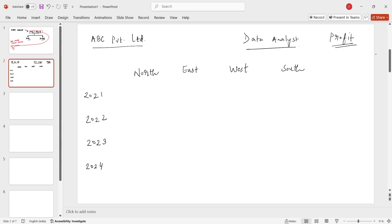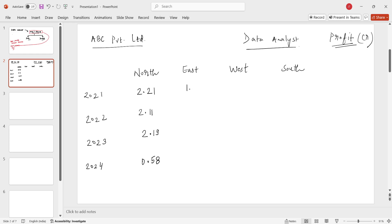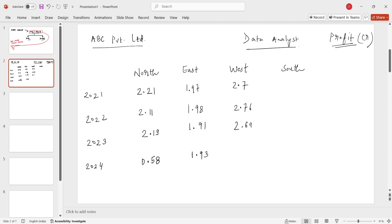All values are in crores. For the Northern region: 2021 = 2.21 CR, 2022 = 2.11 CR, 2023 = 2.19 CR, and 2024 = 0.58 CR. For the Eastern region: 1.97, 1.98, 1.91, and 1.93. For the Western region: 2.7, 2.76, 2.69, and 2.67. For the Southern region: 3.7, 3.78, 3.81, and 3.74.